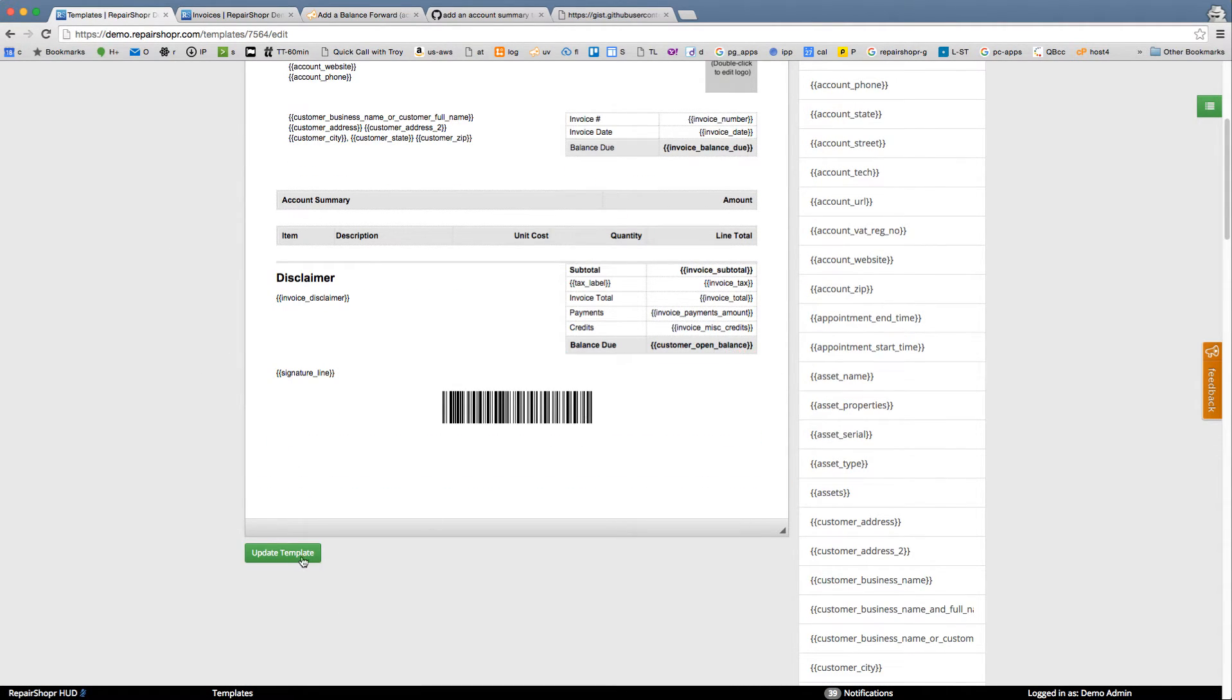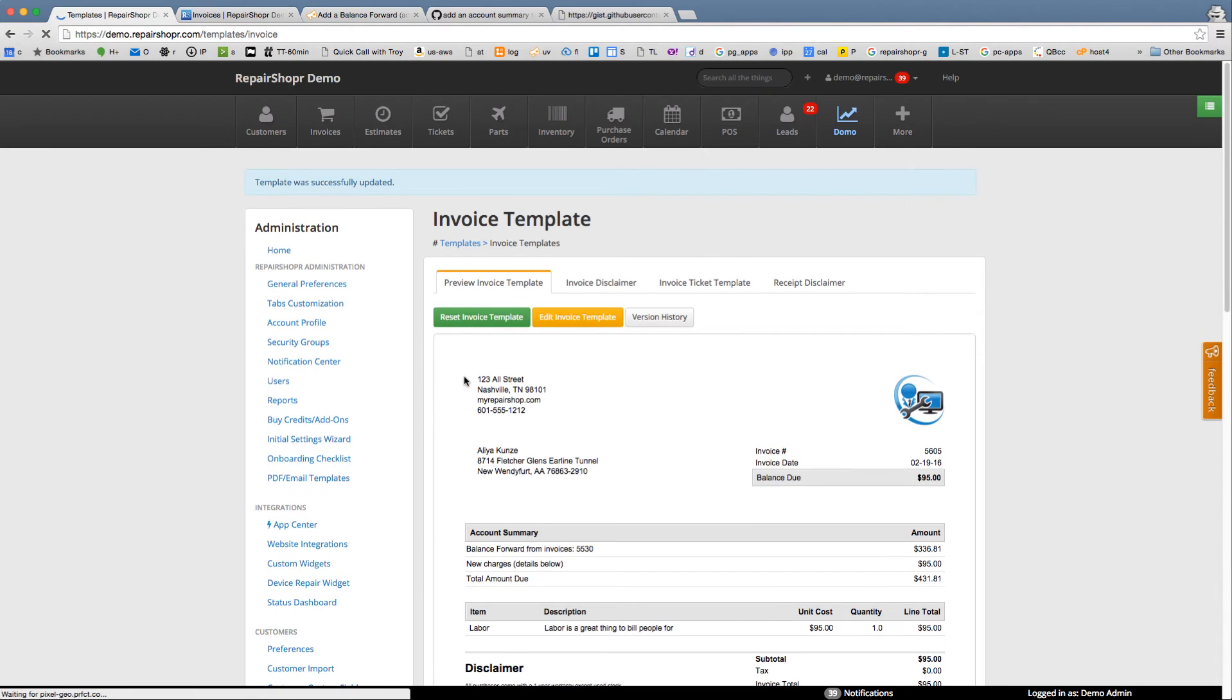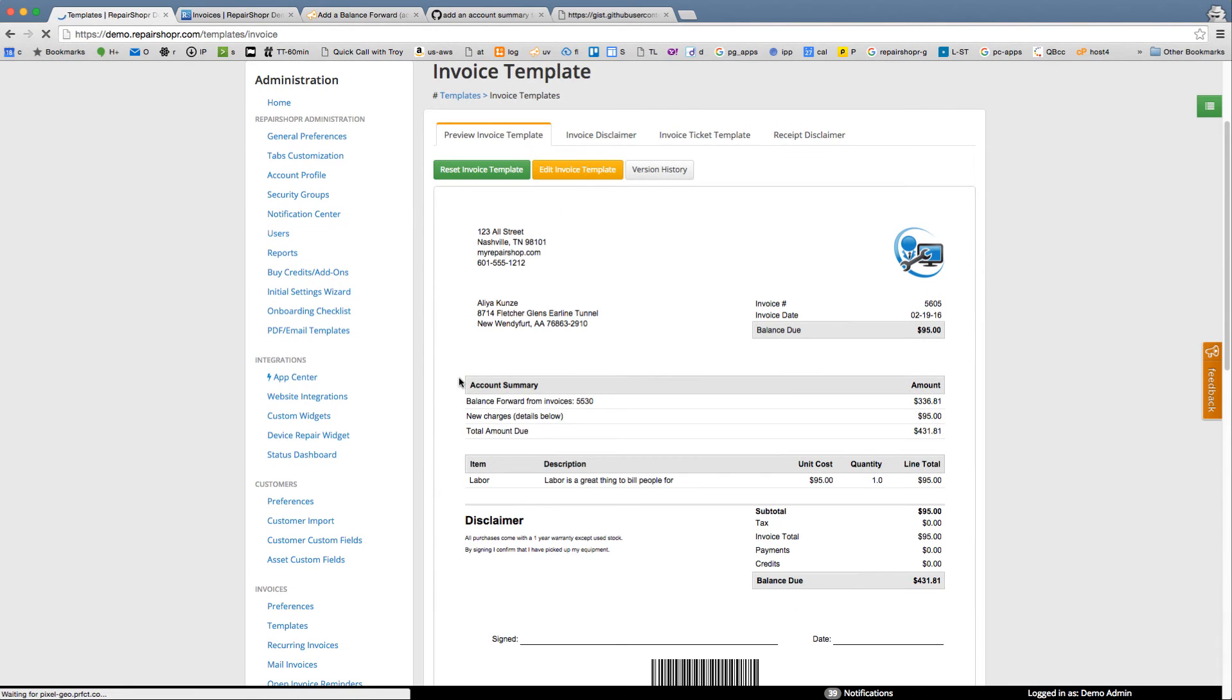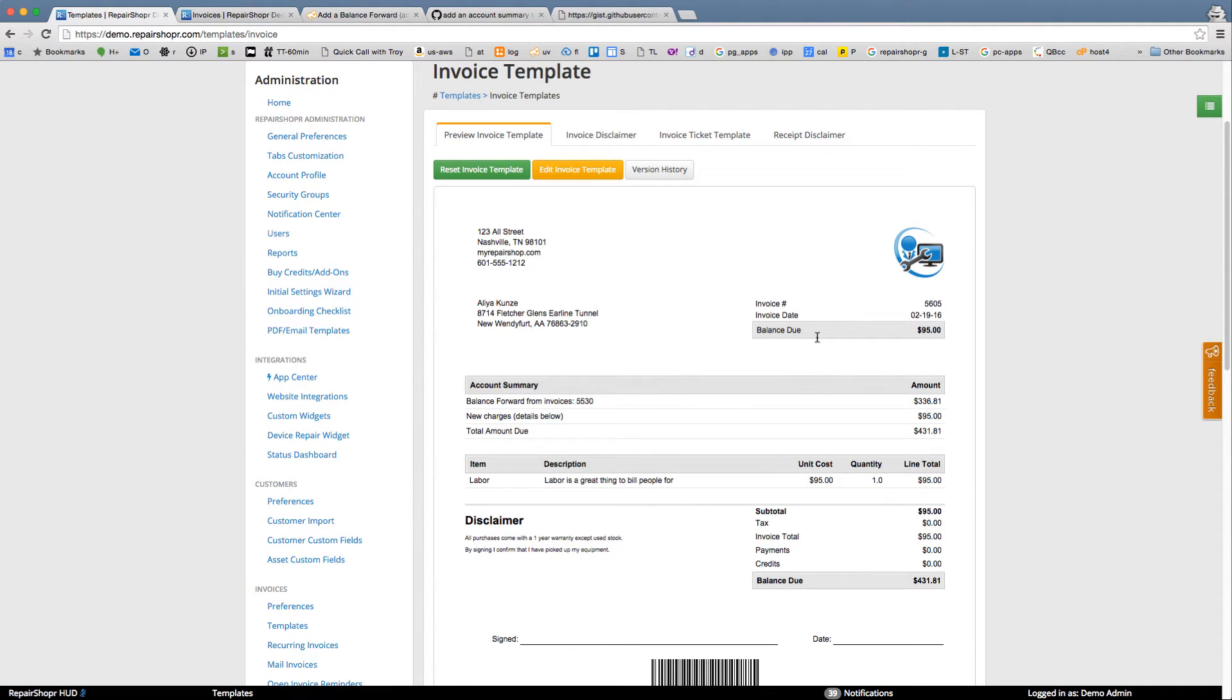Customer open balance. We're gonna update this template and look at our preview. Look at that. So here's, I went and made my most recent invoice for a customer that I knew had an open balance so I'd be able to see it in this preview. Here we've got a $95 invoice. We've got some balance forward and they owe us $431.